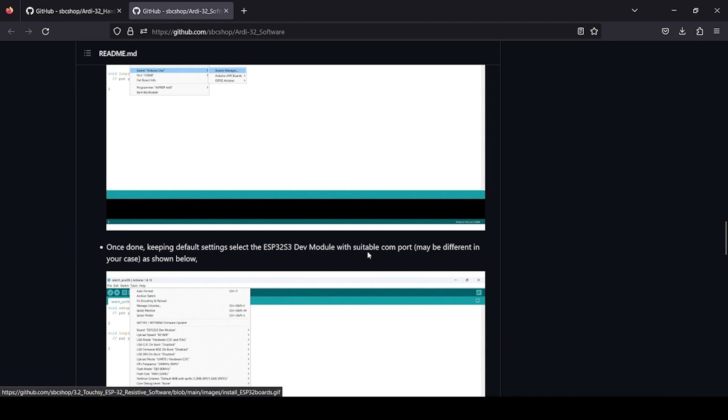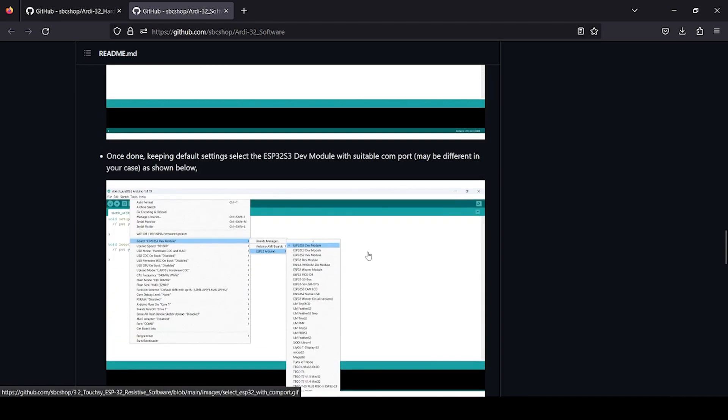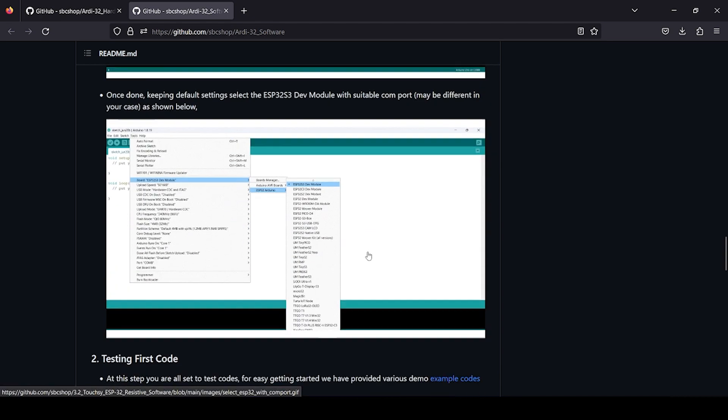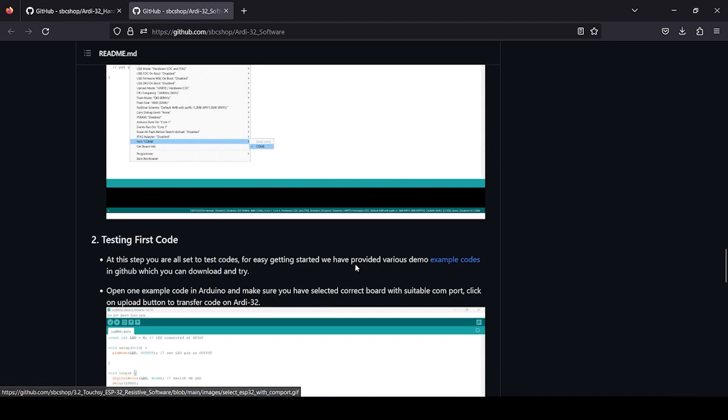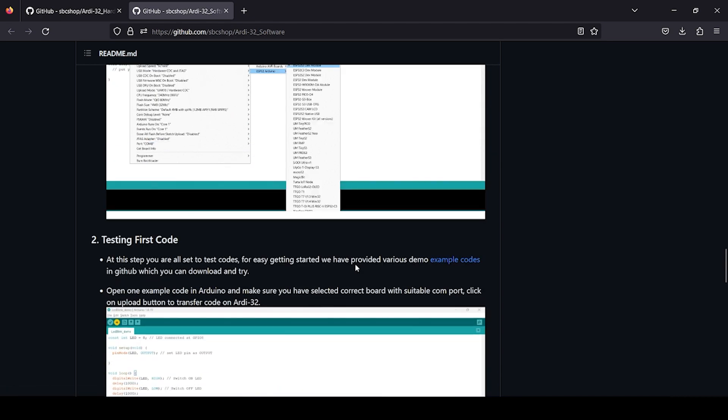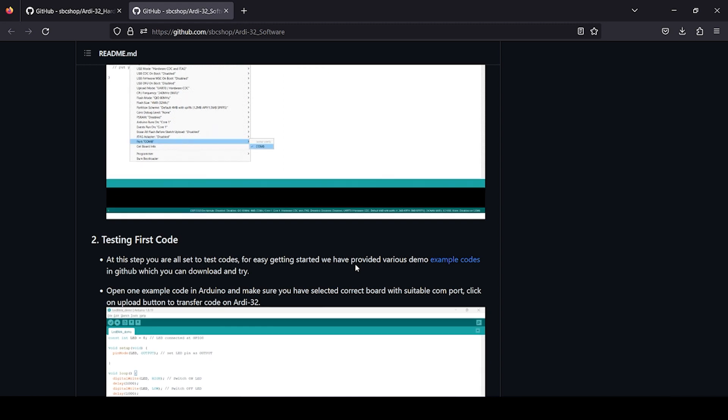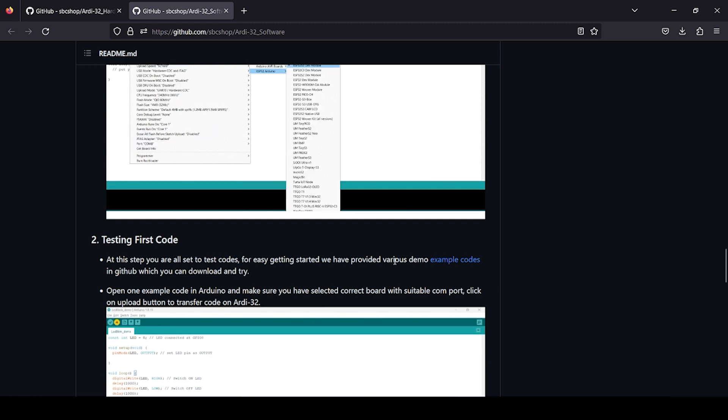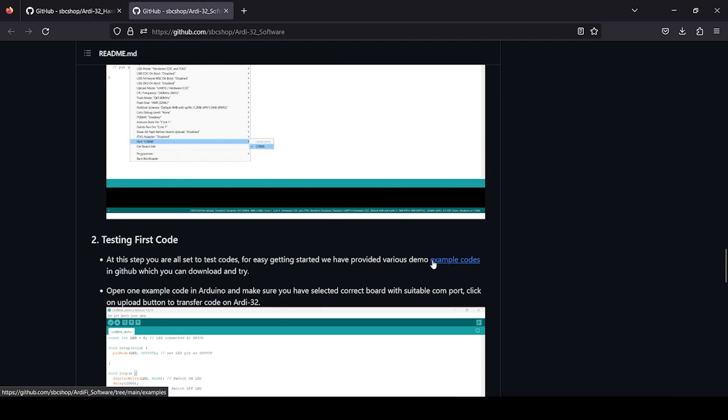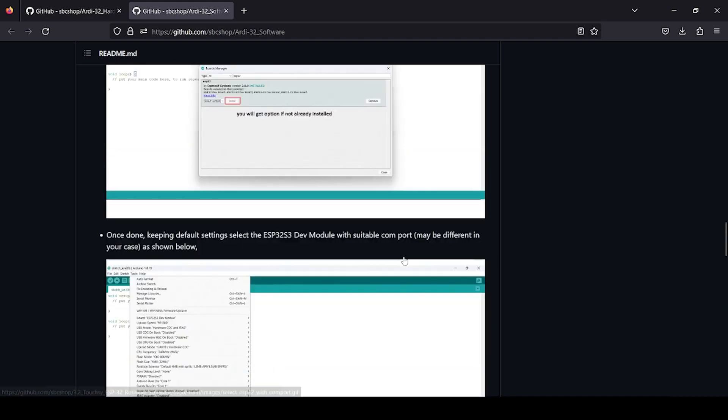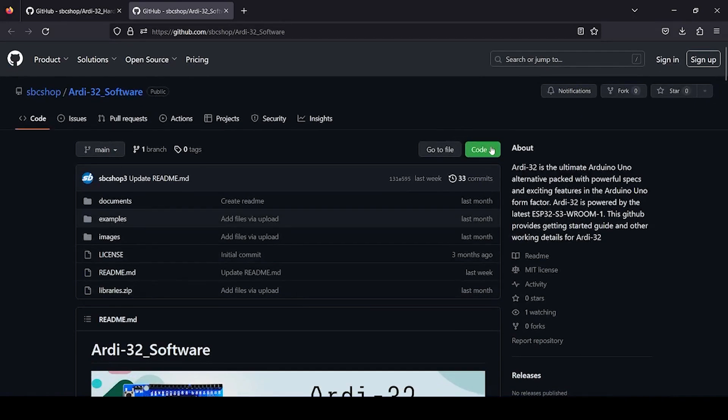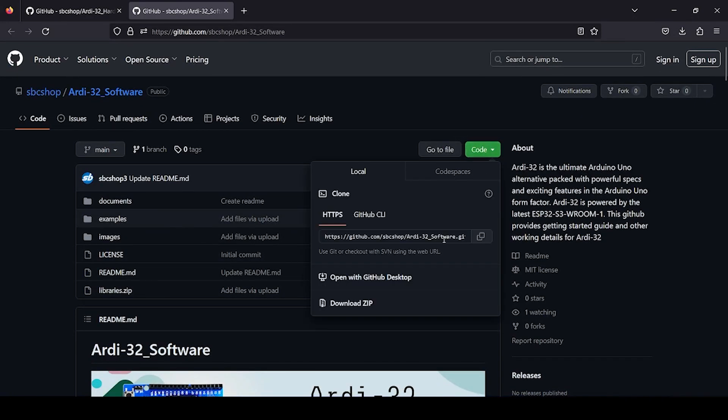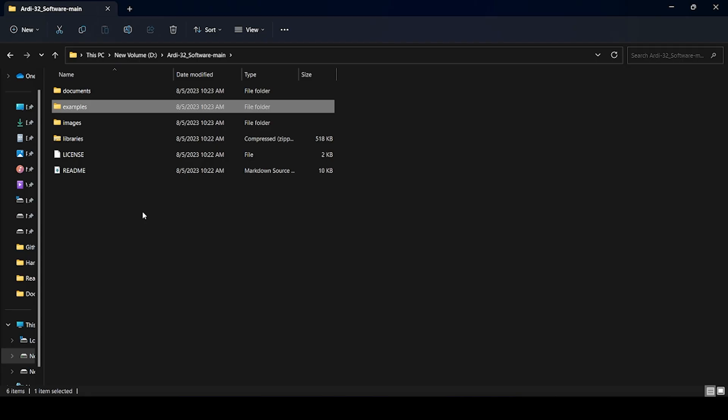The second thing you have to do once everything is done: now in the next step you can see test your code. For this you just have to try out various example codes which are provided. What you can do is just download this particular GitHub. When you click on this it will download the complete folder. As you can see, I have already downloaded this folder.